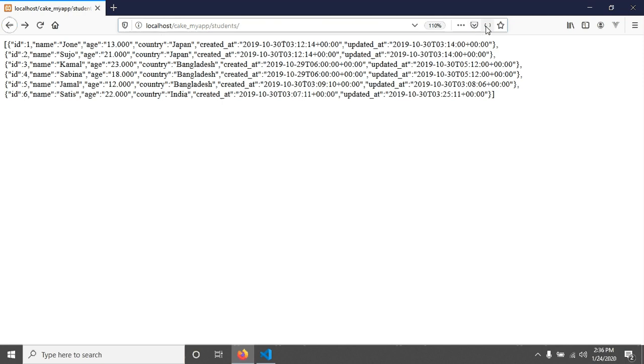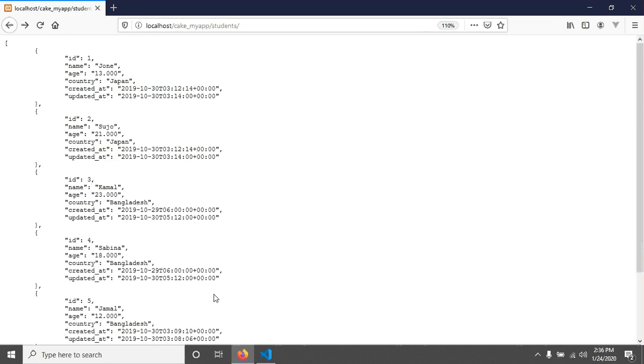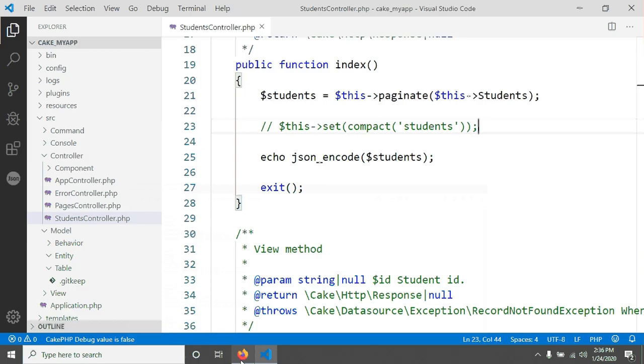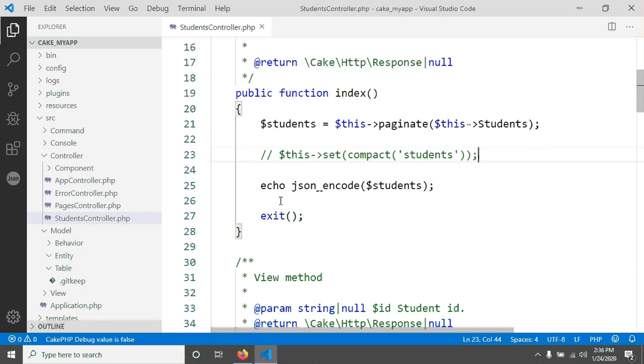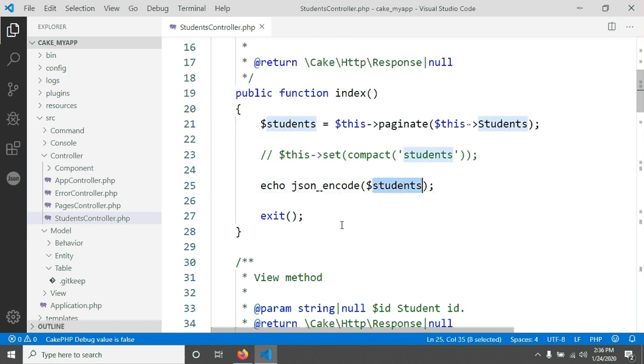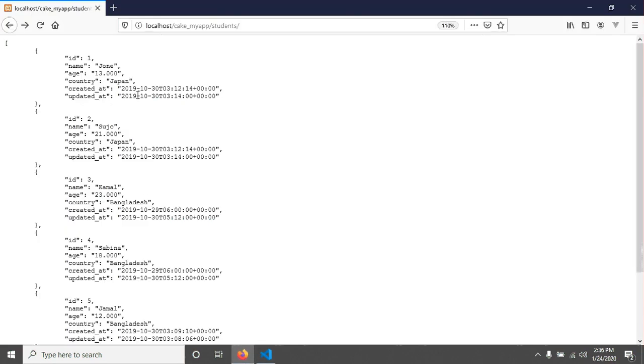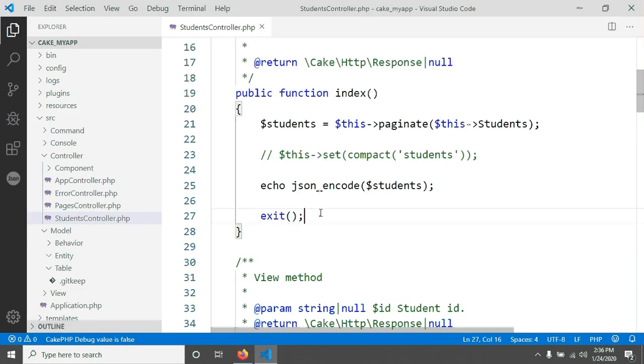This actually happened because I echo and JSON encode the students information and even exit in here. Therefore I am able to see like this. But if I just comment this both lines and after save, if we reload our page, we will see the missing template.